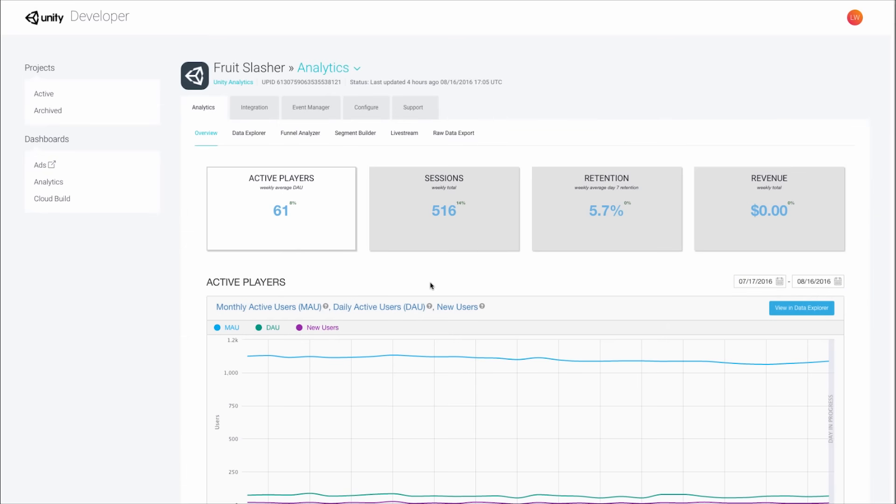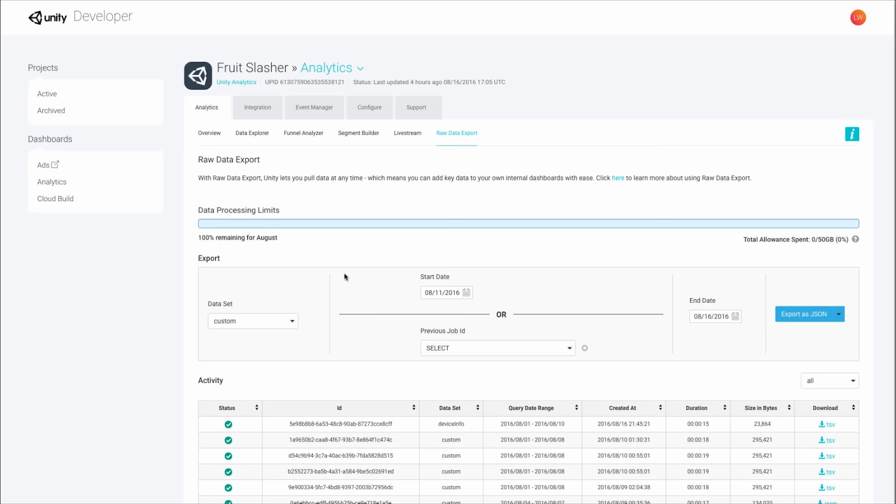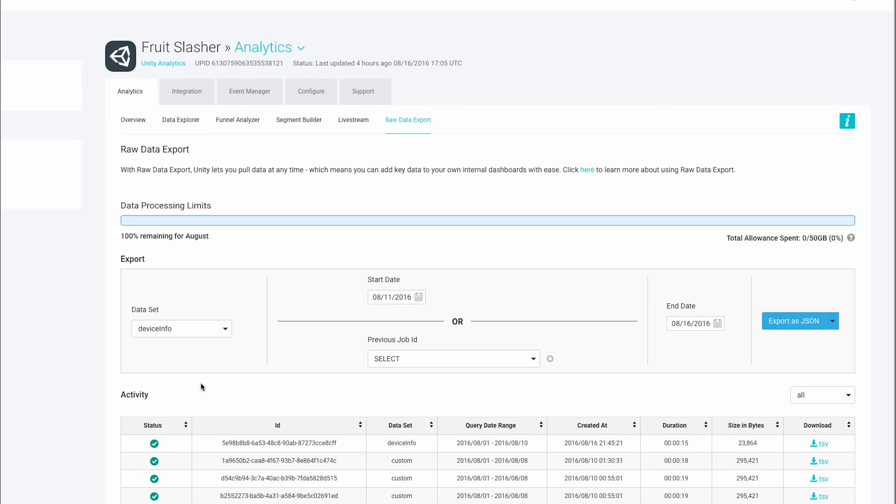The new user interface makes the export easier than ever. Simply choose the data you want, select the start date from when you want to collect the data.